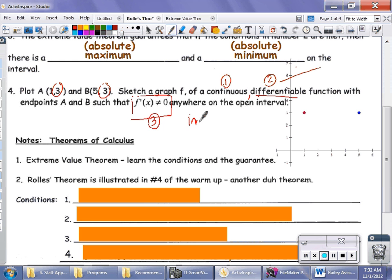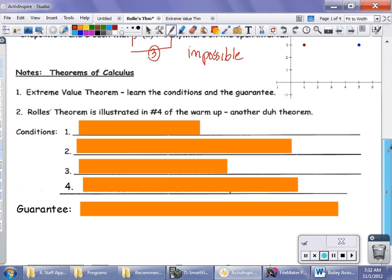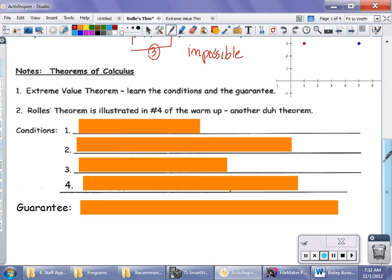This is an impossibility, and the reason it's impossible is because of Rolle's Theorem. These theorems are very important — you have to know the conditions of the theorem, not just what's going to happen, but the conditions. Because you don't apply the theorem if you don't meet the conditions.